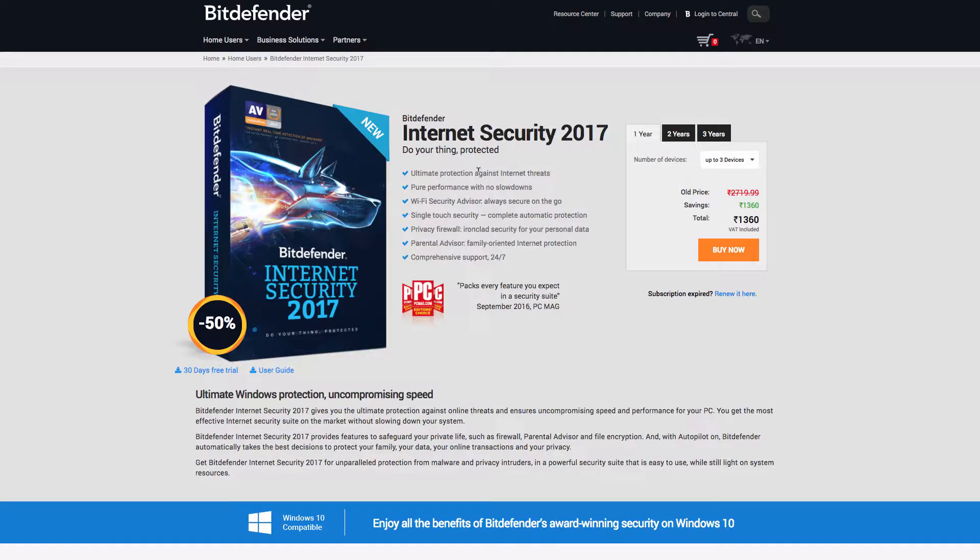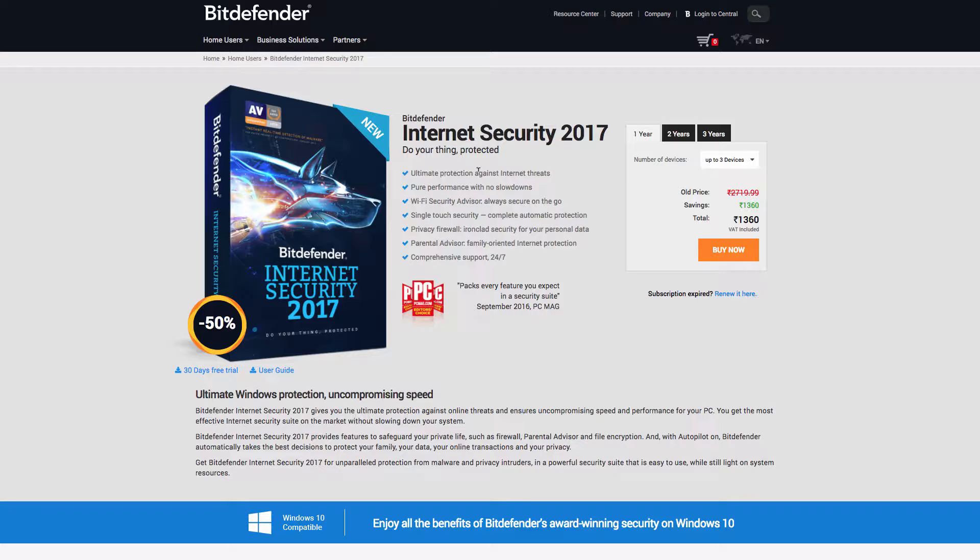So if you are using a computer with, you know, frequently you connect the computer to internet and you want a better security from all types of internet threats, then you can go for the Bitdefender Internet Security 2017 software.